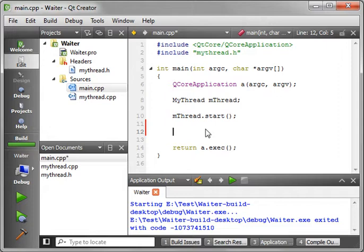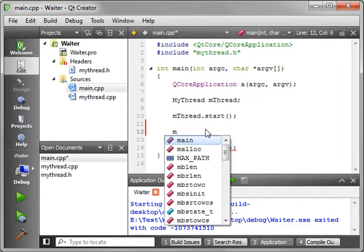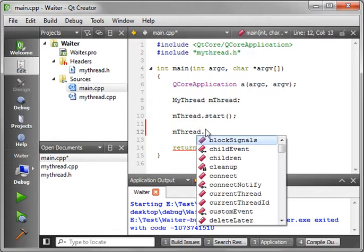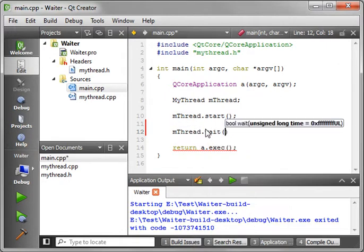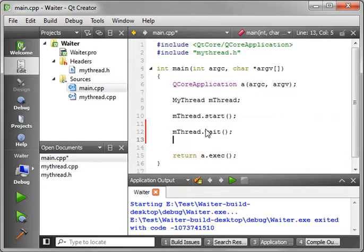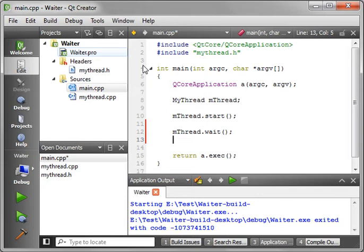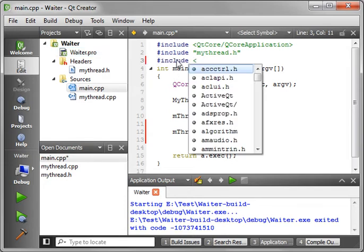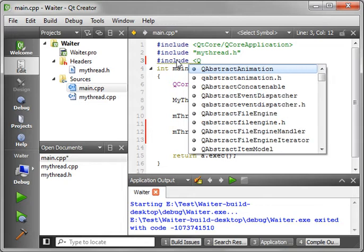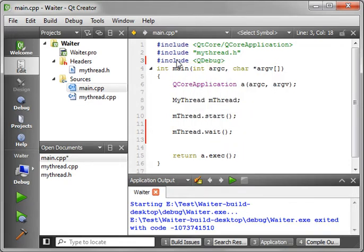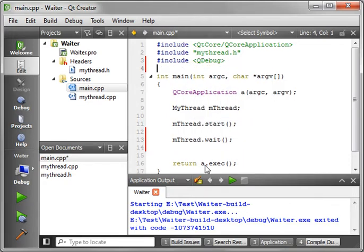So what you do here is you say mthread.wait. And what it does is it creates a wait condition, where you literally sit and wait for that thread to complete. And then when you're done, you can actually just include QDebug there, that way we can just print something out.